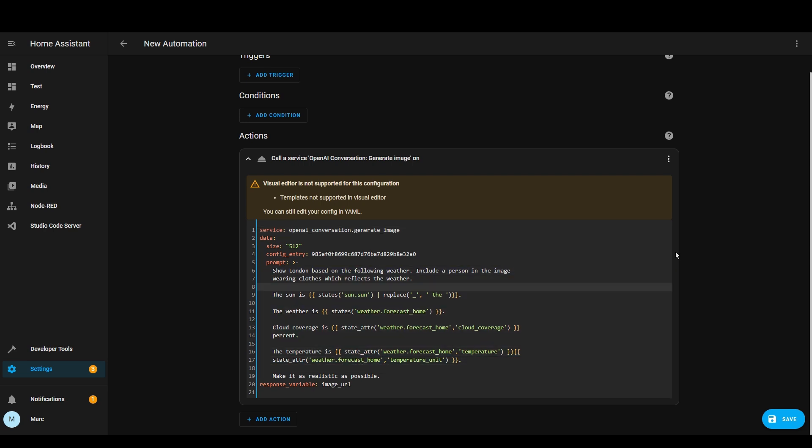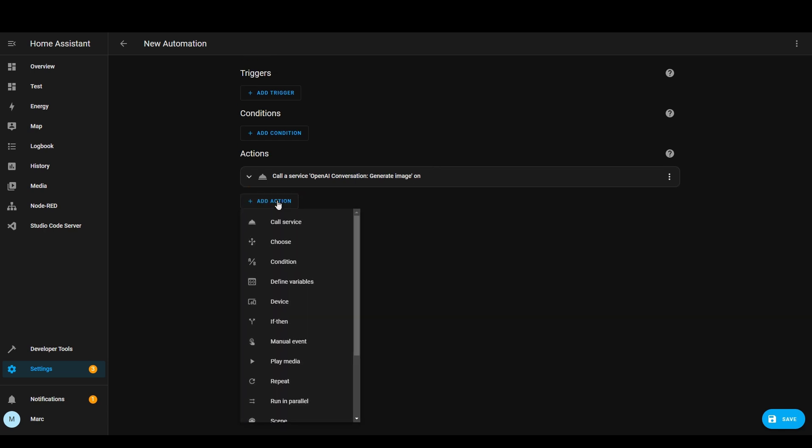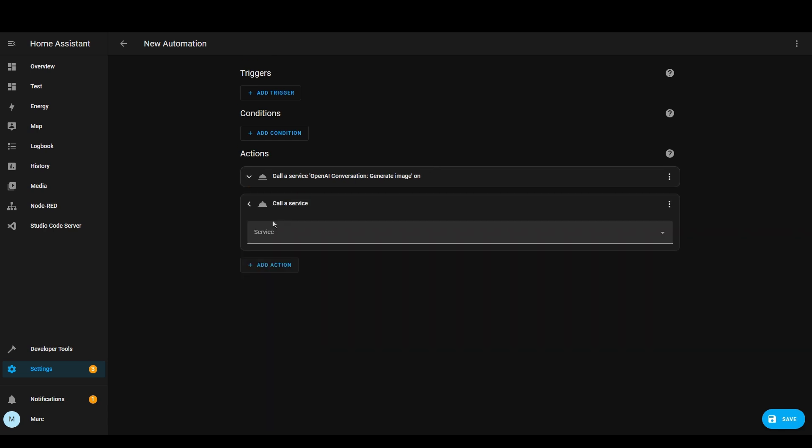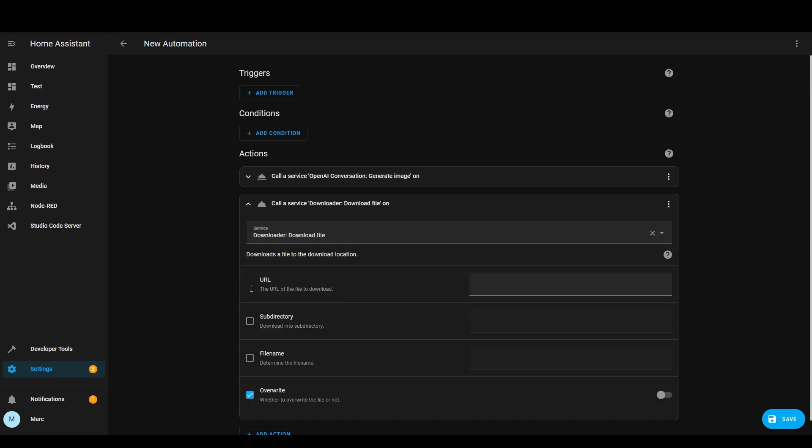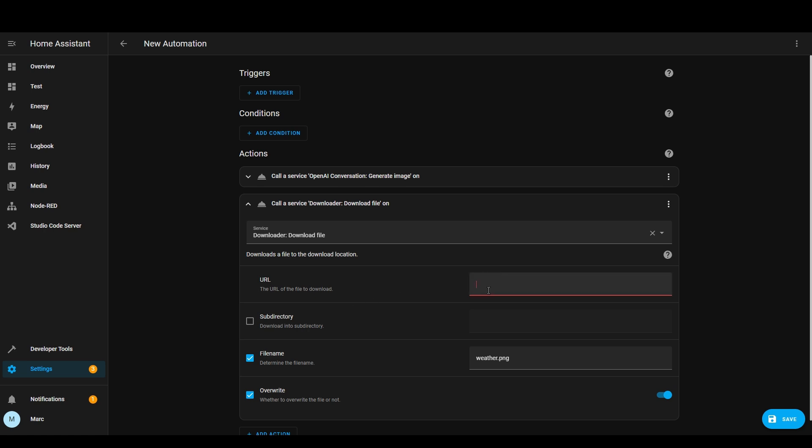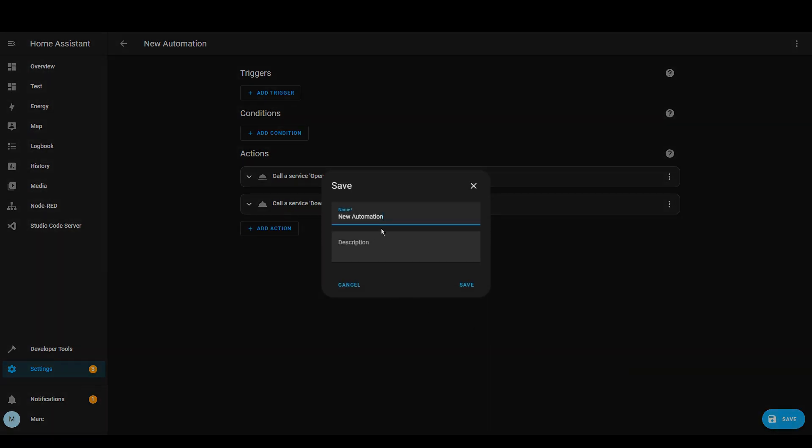So once we've got that section we now know that it's going to return an image URL under this variable so we now need to use that to download the file. So let's go to add another action call service and now we want to search for downloader, download file. Likewise we want to populate this URL box last because once I put the code in here it will change it to a YAML format. I'm not going to define a subdirectory but I am going to define a file name because we need it to be a static file name so that we can reference that in the picture entity card. So for overwrite we need to make sure we tick this because we need to make sure that every time it downloads the image it overwrites the existing one otherwise it will fail and now we're going to paste in the code for URL which is simply the variable. So as soon as I've pressed paste it pasted this into the URL. So that's our automation done. So I'm going to save that.